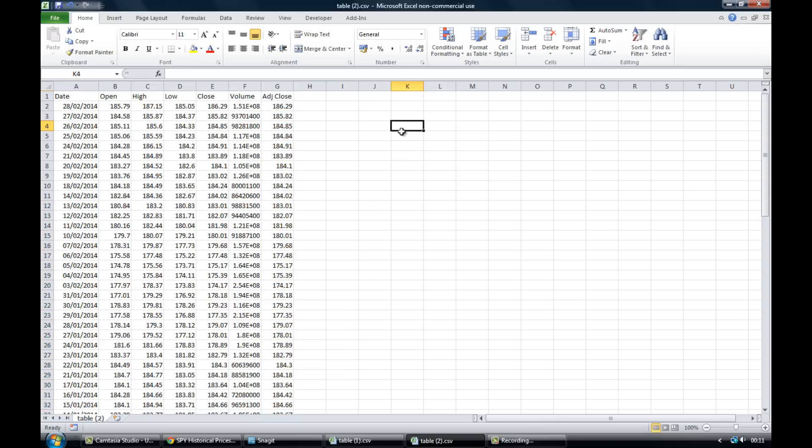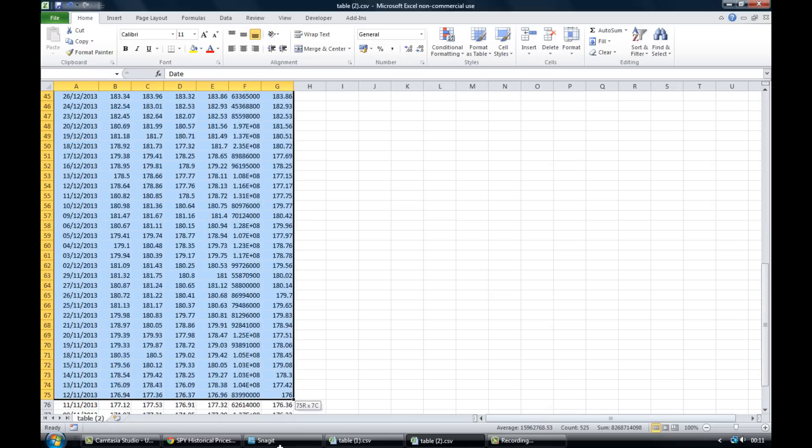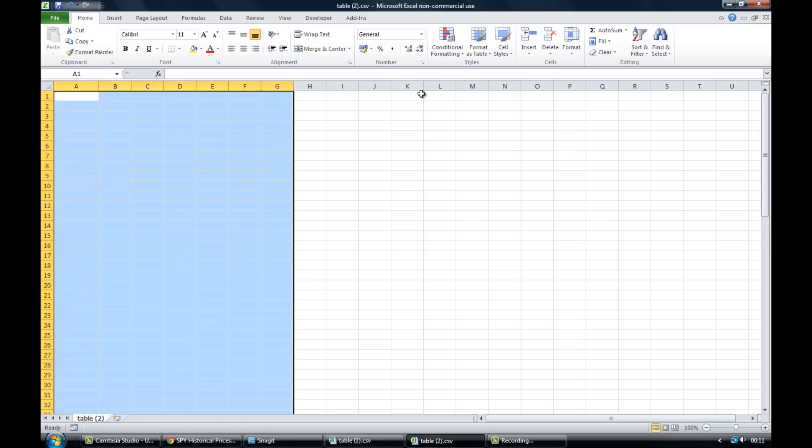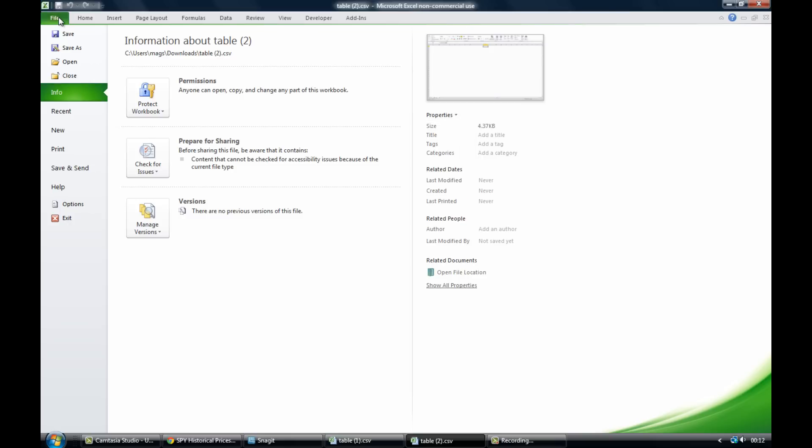So let's have a look at how we actually use the add-in. The first thing you'll want to do once you've downloaded it is to open up an Excel spreadsheet. So let's say we've got a new spreadsheet open. And then to access the add-ins you'll want to come to file, so left click on file, come down to options, left click.